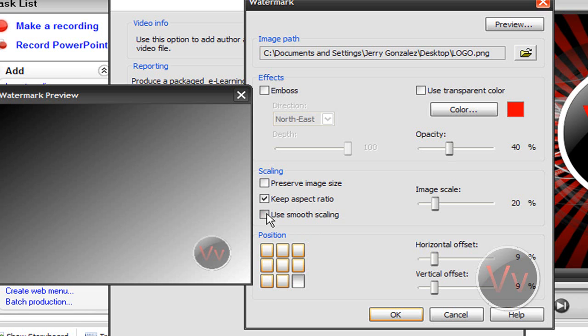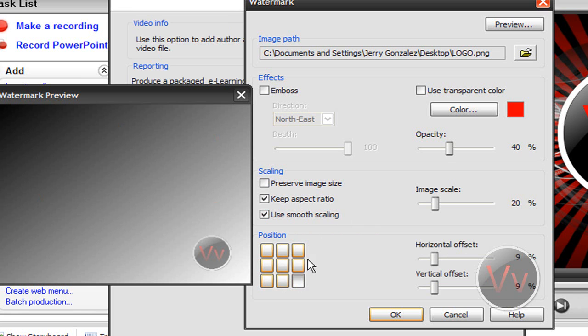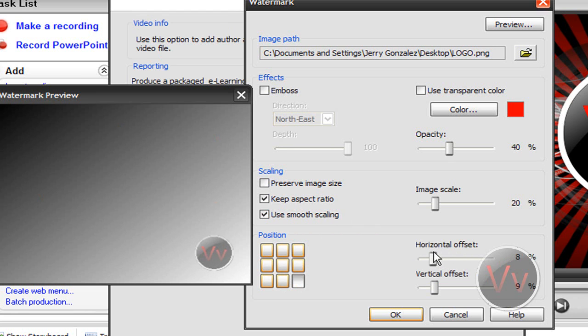You can keep the aspect ratio, which I totally recommend. This way it keeps its shape. Use smooth scaling, sure, why not. You can position it wherever you want in the video. I always like it in the bottom right-hand corner. Seems most professional.